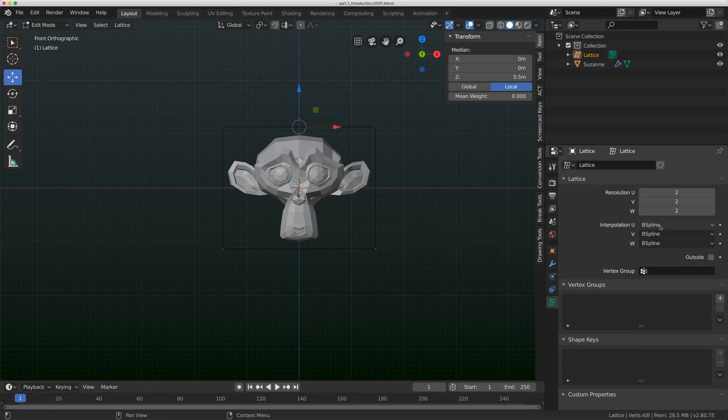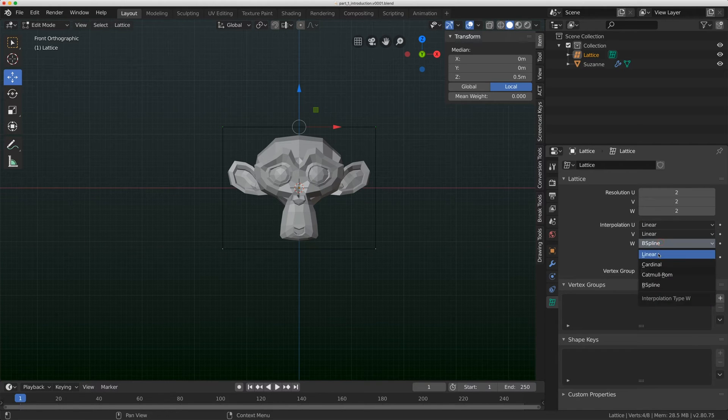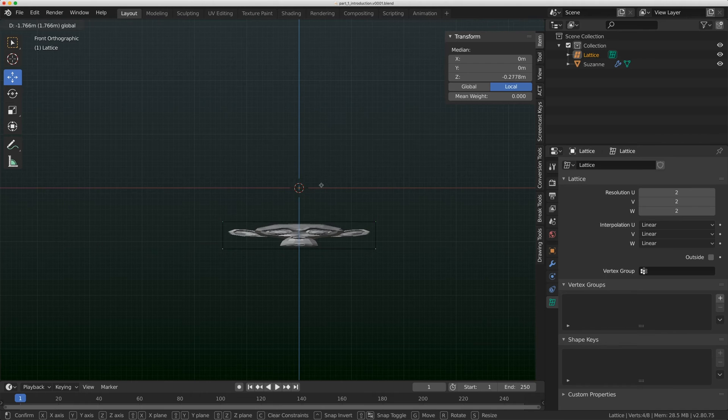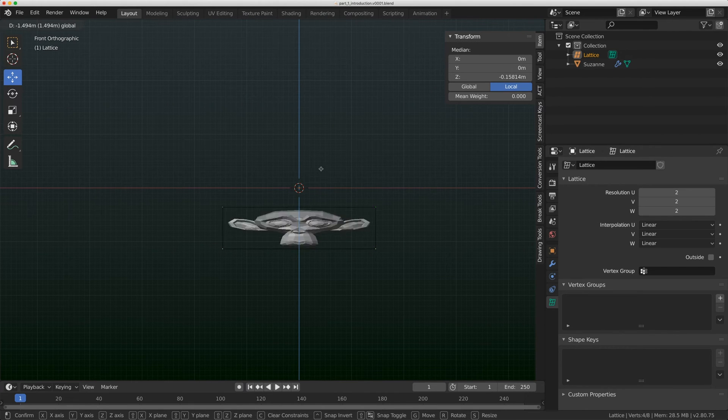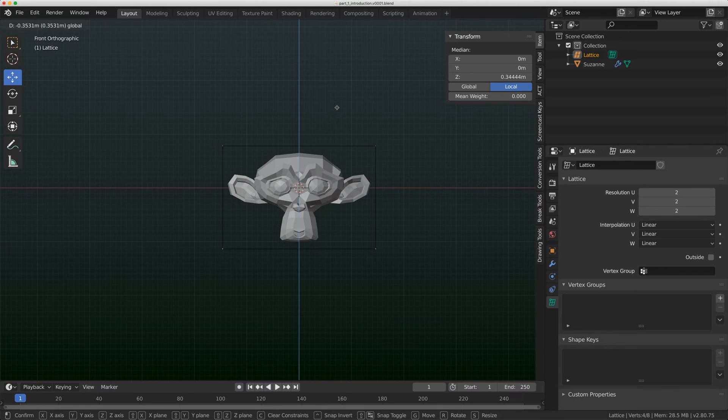I'm going to flip the interpolation from B-spline to linear. Now, when I grab that top part, it has a really nice compression and I can almost go to zero with that on that monkey character.